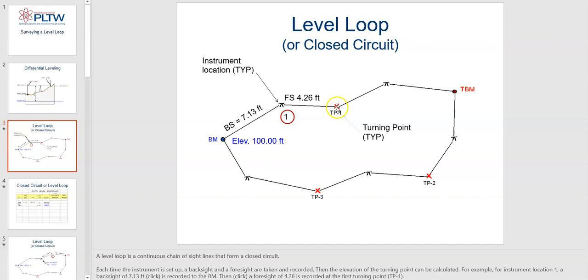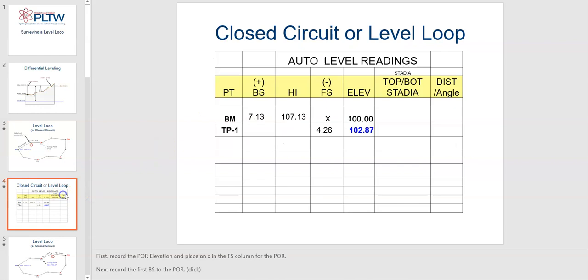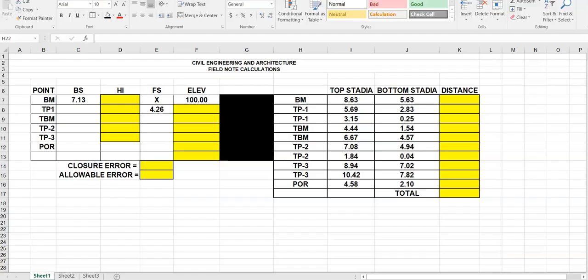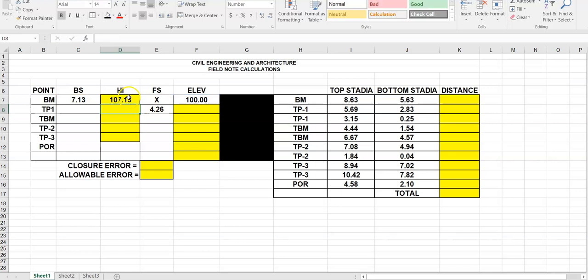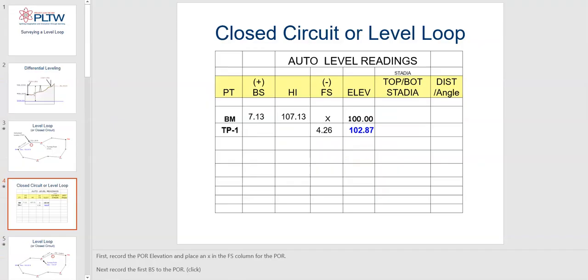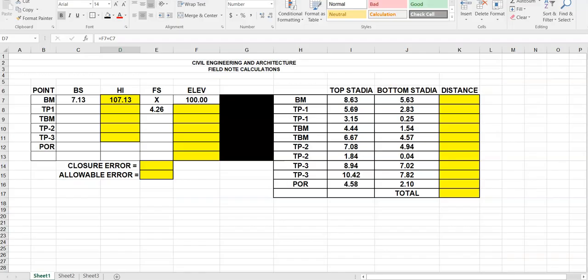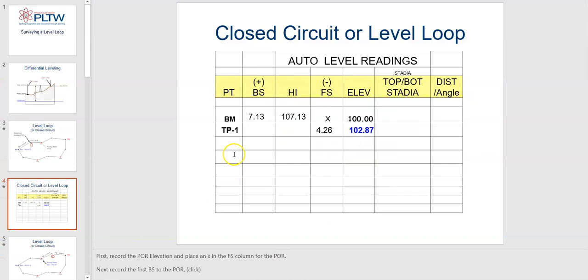That's a level loop for a closed circuit. In this case, we'll say the elevation where our back sight stick is standing is 100 feet, and a reading we took is 7.13 feet above 100. To find our height of instrument, we go equals, tap on 100, plus the back sight number, and hit enter — we get 107.13. Our foresight reading is 4.26, a smaller number similar to the image we saw. For elevation, I say equals, tap on height of instrument, minus the foresight reading, hit enter, and we get 102.87.